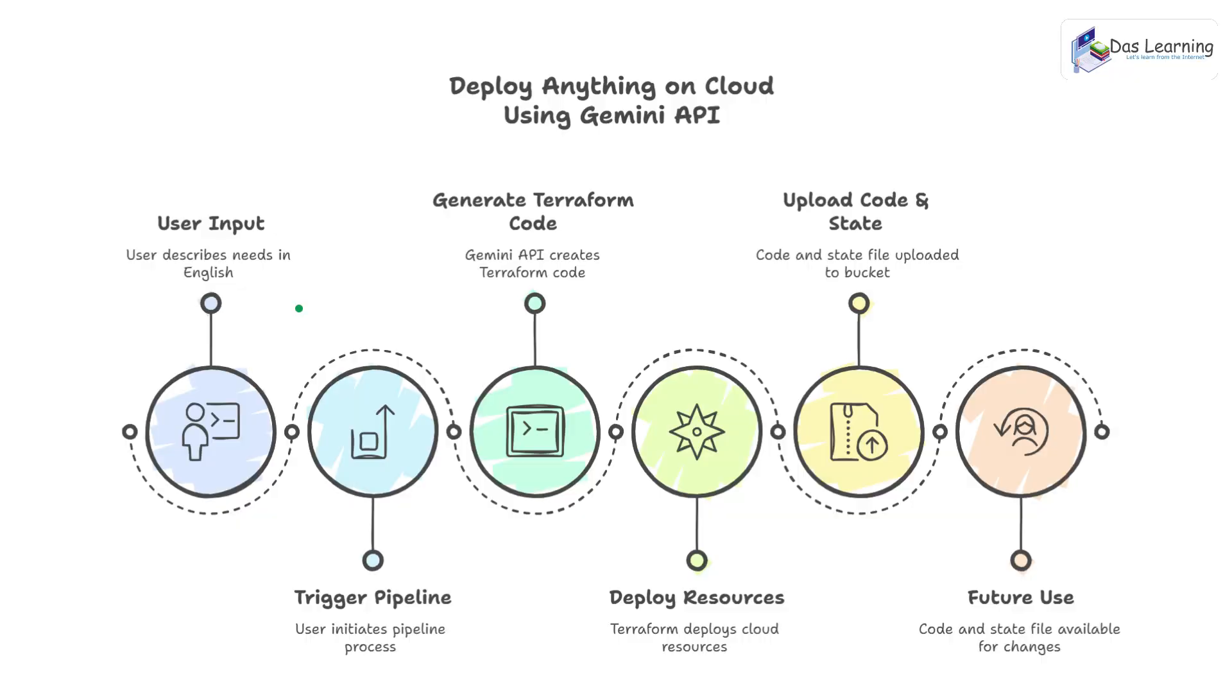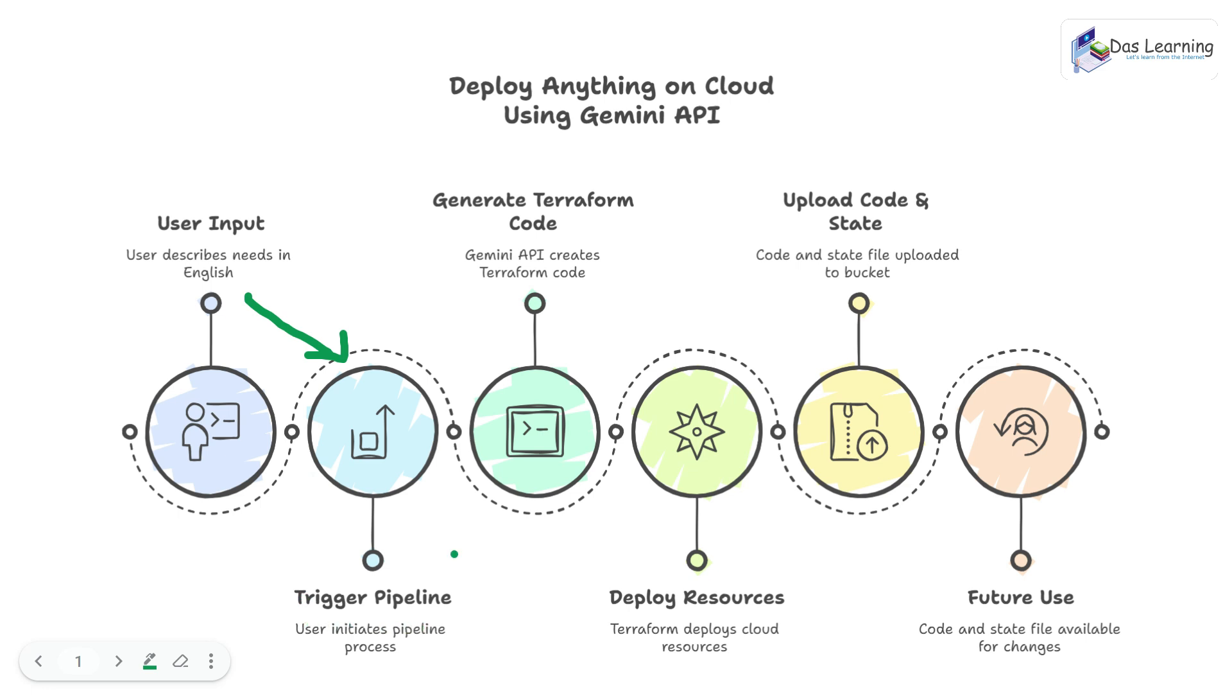Now first let's understand what are the high level steps involved in this process. User will be using our custom made UI or it can be well integrated with any ticketing tool which can go through some approval process. Then that UI or ticketing tool can simply trigger our Azure DevOps pipeline. Then in our Azure DevOps pipeline we will be using one Python which will basically go to Gemini API, get the text back.